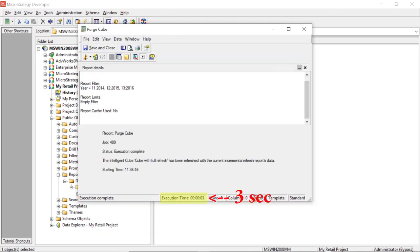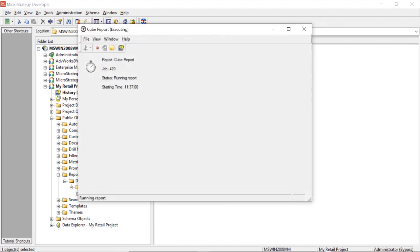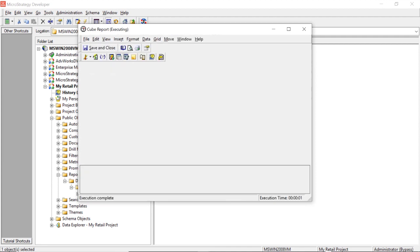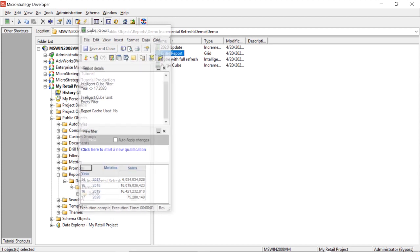Now let's run our purge. Now you can see that it only took three seconds to run, so we'll close this. And let's rerun our cube report. And now we only have 2017, 2018, 2019, and 2020. So our deletes were successful.